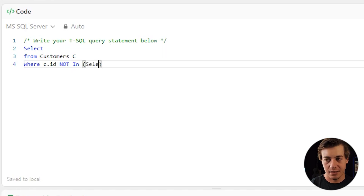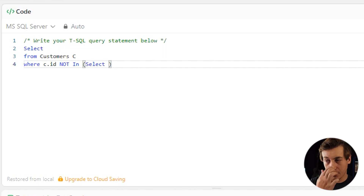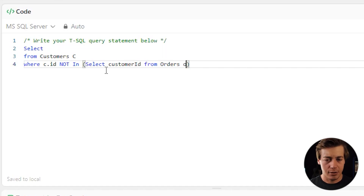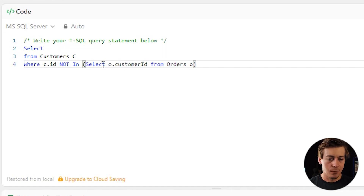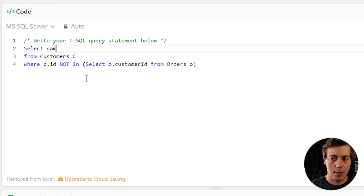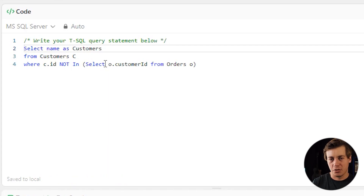...and we do a subquery: SELECT customer_id FROM orders aliased as o. At the top we also need to grab the name from the customers table and rename the column, so we write: name AS customers, since that's what the expected output column is called.